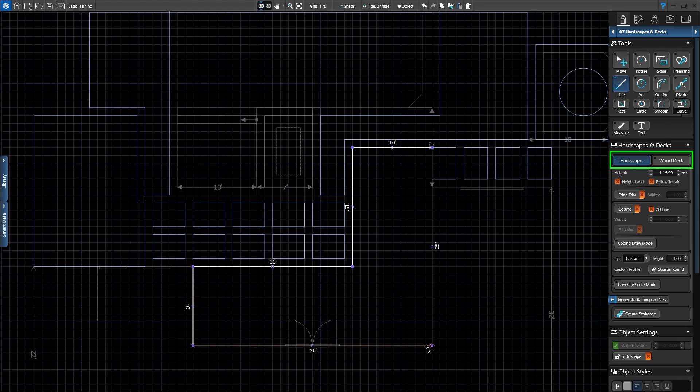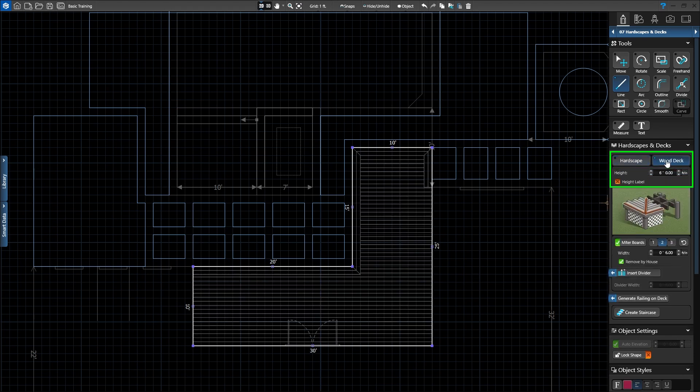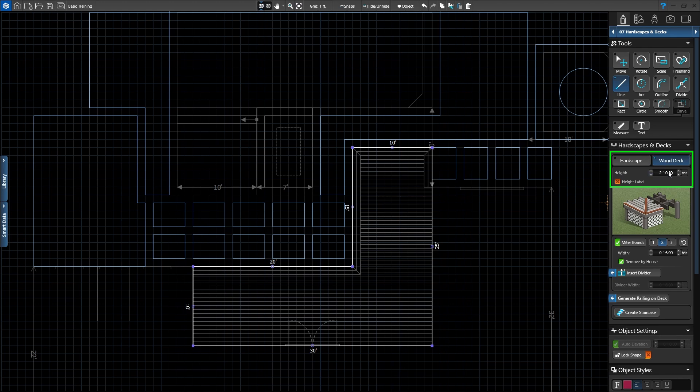In the panel, we want to click the Wood Deck button to make sure this is a deck instead of a hardscape. As soon as we press Wood Deck, we'll see the boards of our deck appear in the 2D grid. We'll set the height of our deck to 2 feet 9 inches for now to review the settings. Any shapes drawn in this stage can be switched between Wood Deck and hardscape at any time.